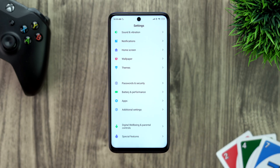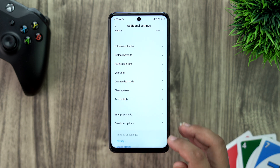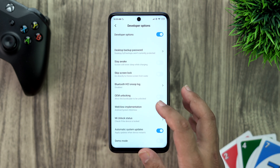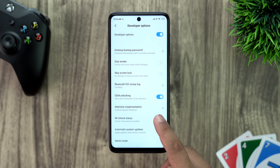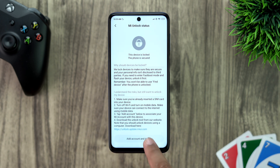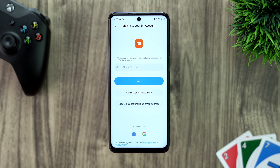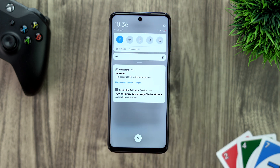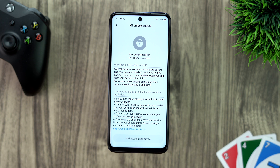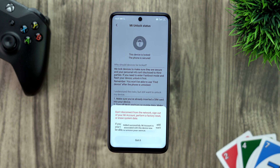Step one: sign in to your MI account. Go into Settings, then Additional Settings, then Developer Mode, and enable OEM unlocking. Go into Unlock Status and agree. Add account, go back, and add device. You'll have to turn off Wi-Fi because it will only verify over mobile data. Then add device again — it's adding and it's done.